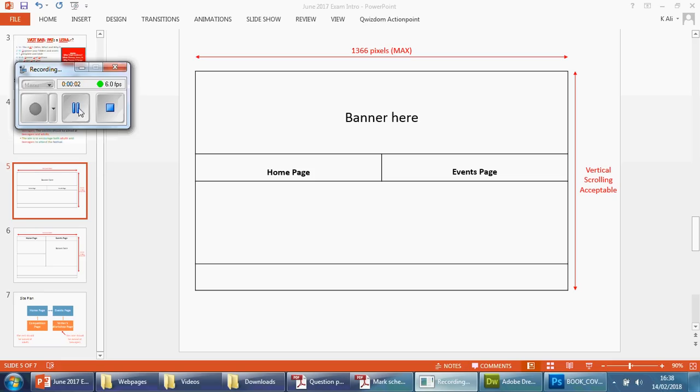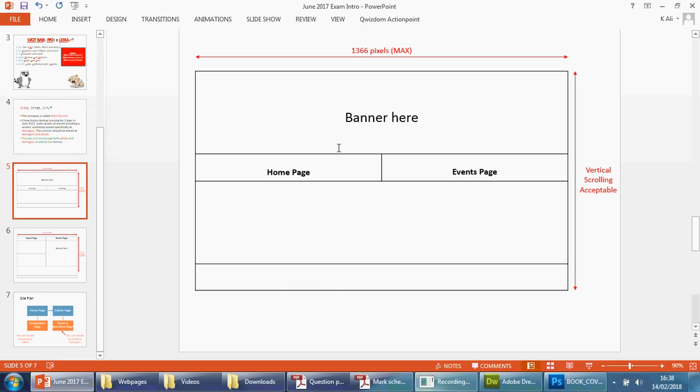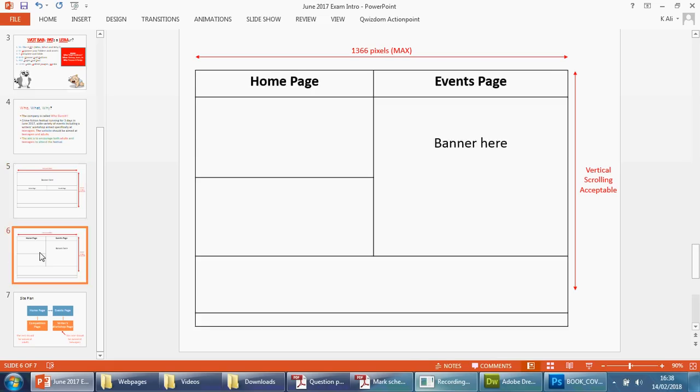Welcome back. As I mentioned in the previous video, the images that the examiner wants us to use in this particular paper are not suited for this orientation of banner.